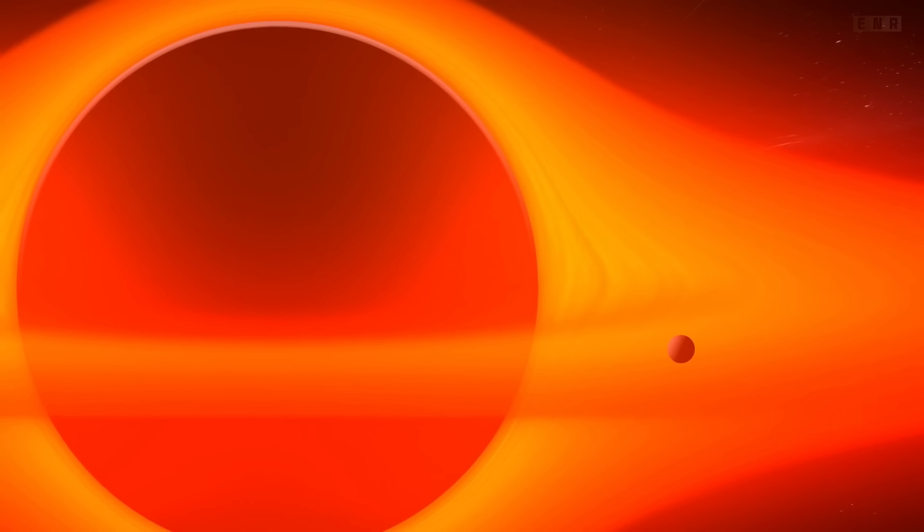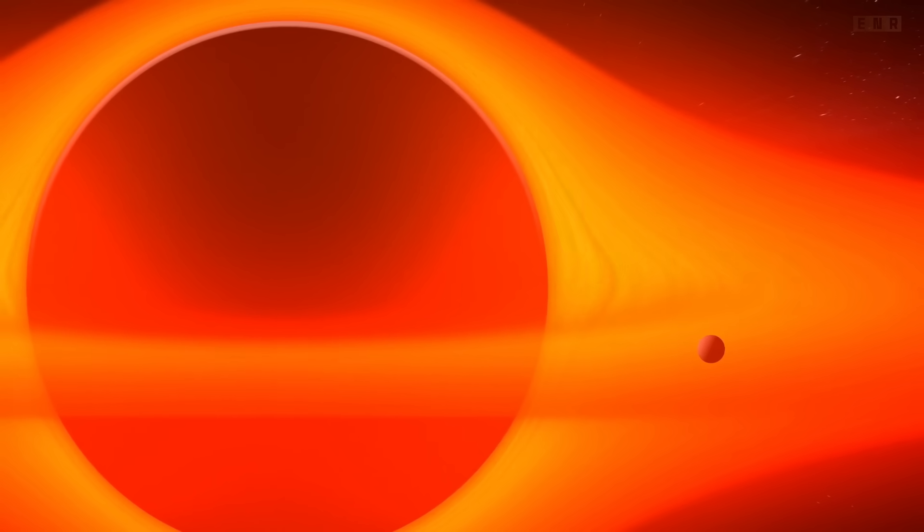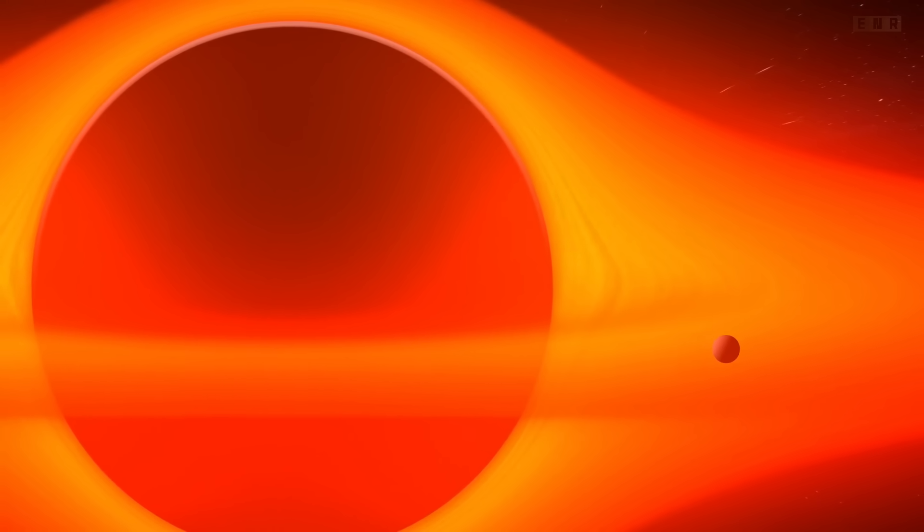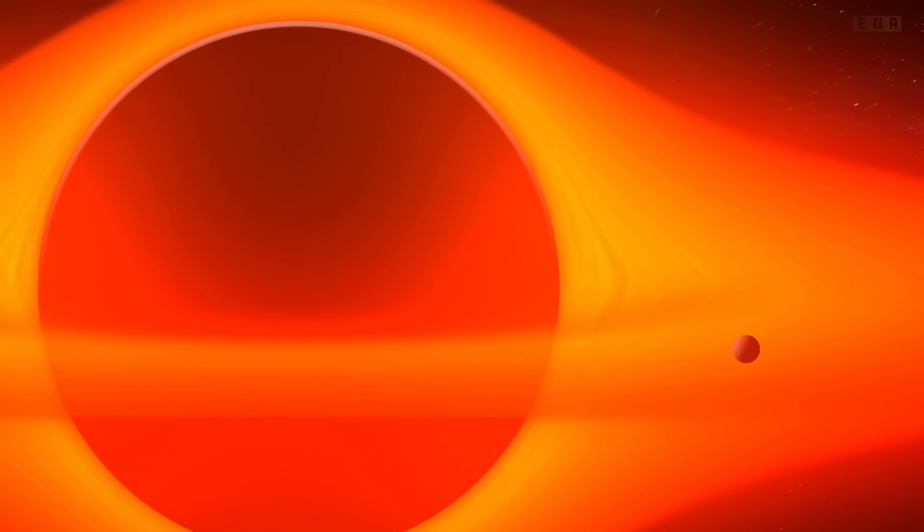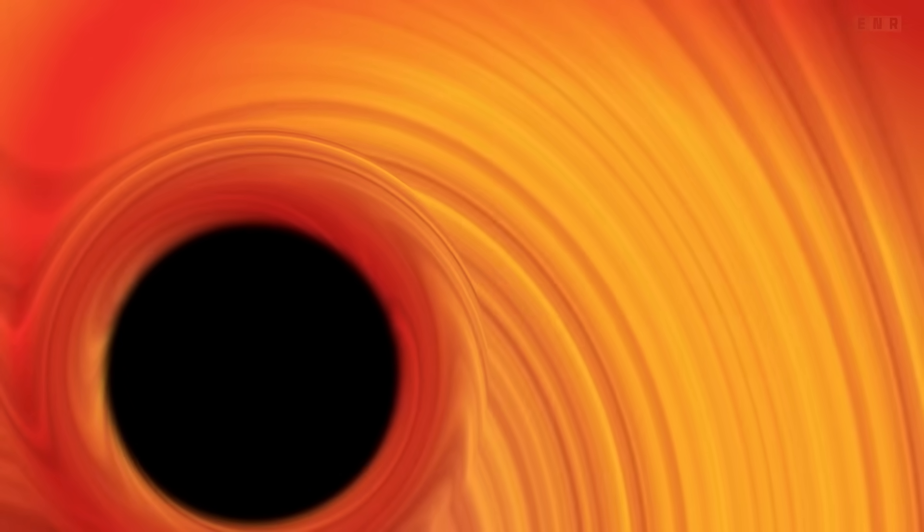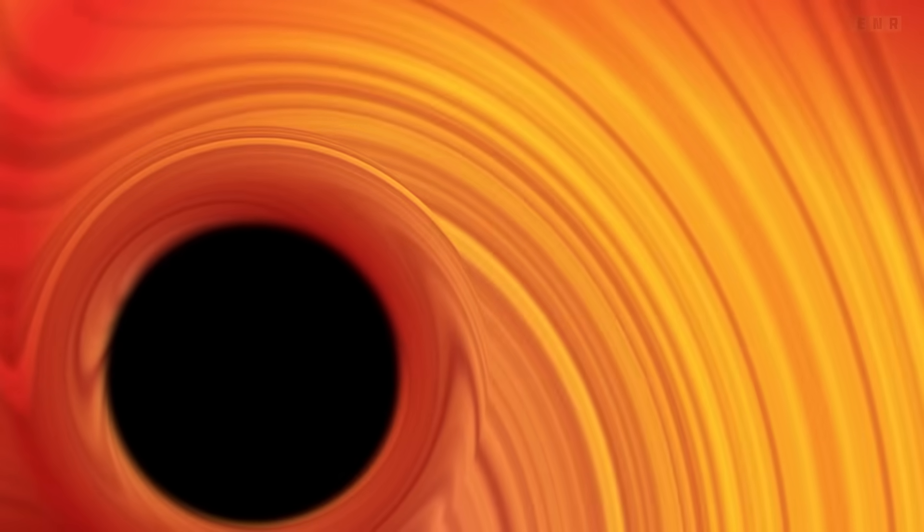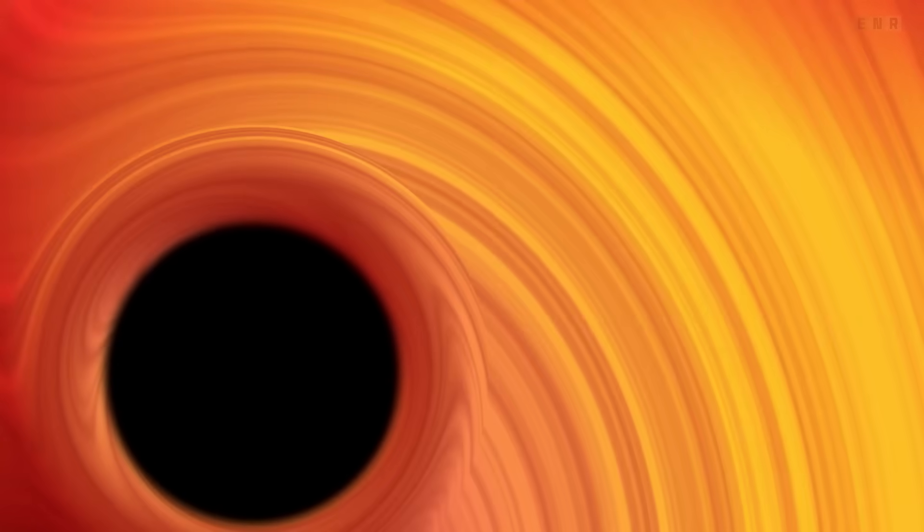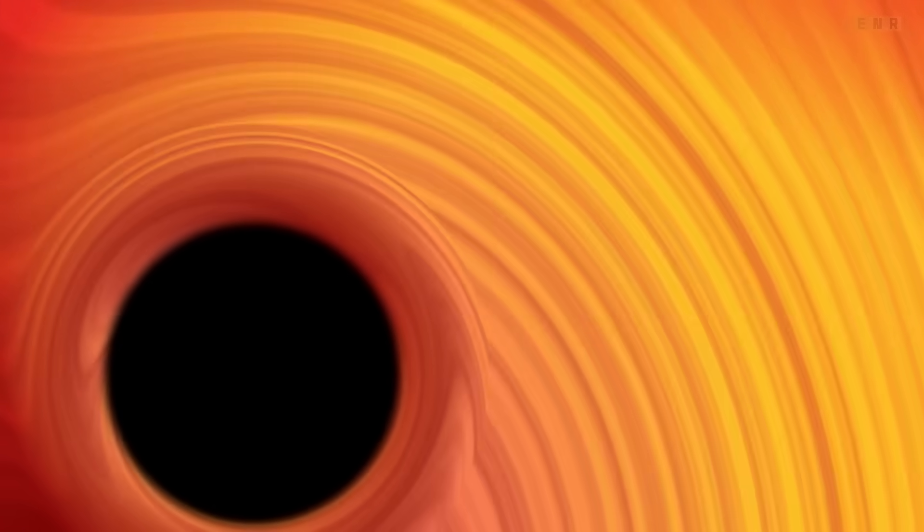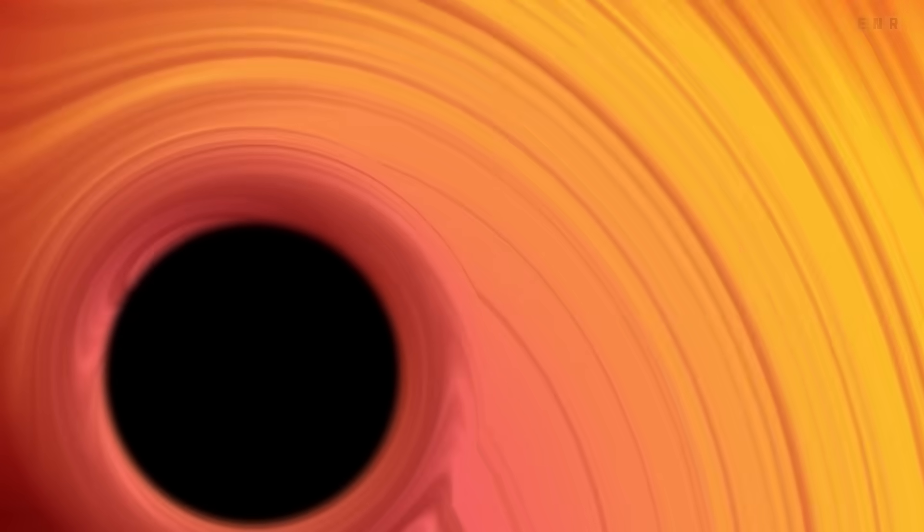Black holes come with fascinating properties. Firstly, their mass, which can be several times that of our sun, or as massive as millions of suns, when we talk about supermassive black holes at the centers of galaxies. They might also possess spin, rotating at immense speeds and influencing everything in their cosmic neighborhood by twisting space-time itself.